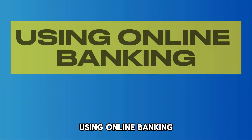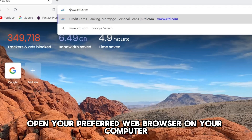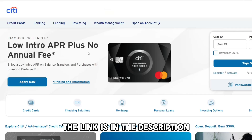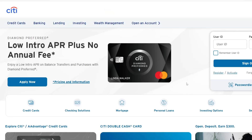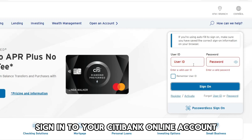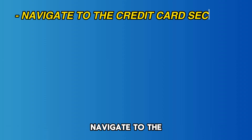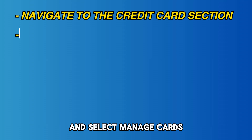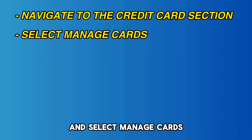Using online banking. Open your preferred web browser on your computer and go to www.citi.com. The link is in the description. Sign in to your Citibank online account. Navigate to the Credit Card section on the home screen and select Manage Cards.